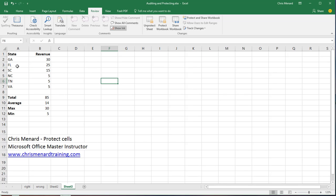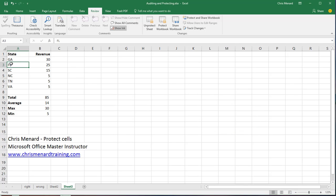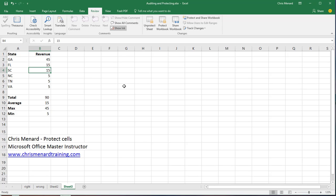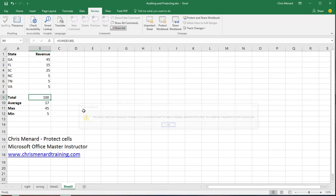Now if I come over here and try to delete Florida, I get an error message because it's locked and the sheet is protected. So let's change some of these numbers. 45, 15, 25, it's working. Try to delete one of these. Can't because it's locked and the sheet is protected.